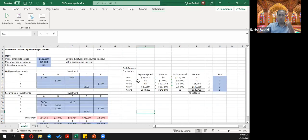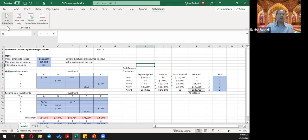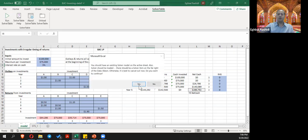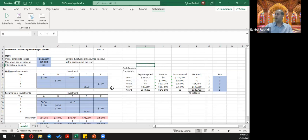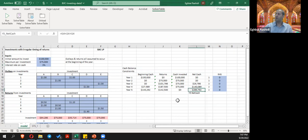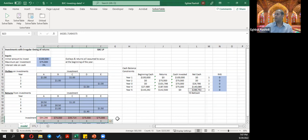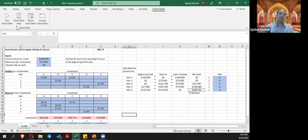Running the solver table again for demonstration: select Run Solver Table, confirm active sheet, one-way table dialog box opens. The input cell is what you want to change — in this case max invested ($75,000). Set the range from $50,000 to $150,000 by increment of $25,000. Then add output cells — hold control to select both the investment plan variables and the objective function cell.